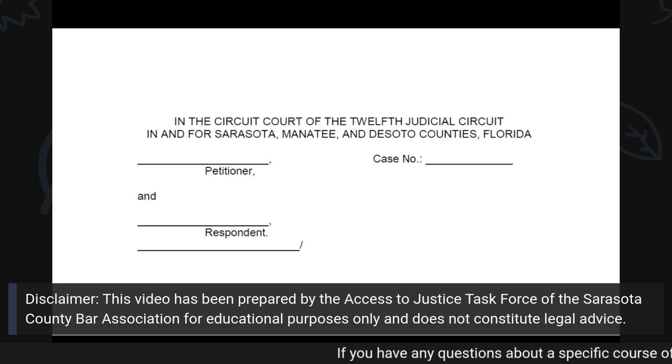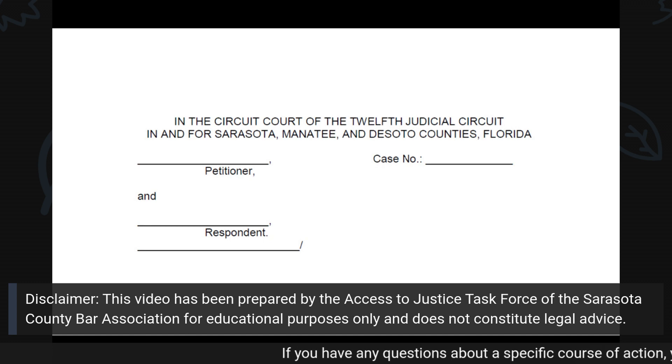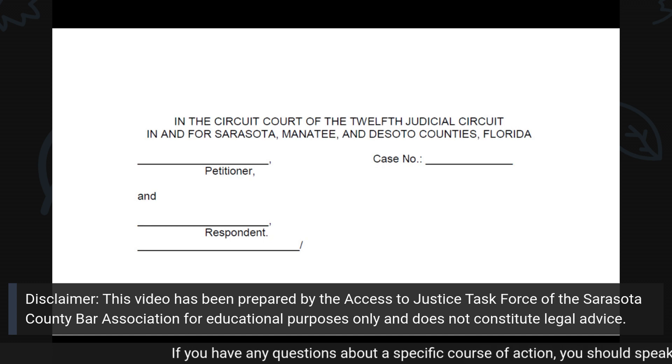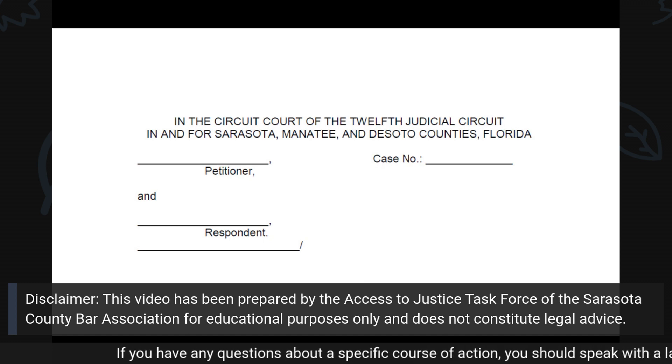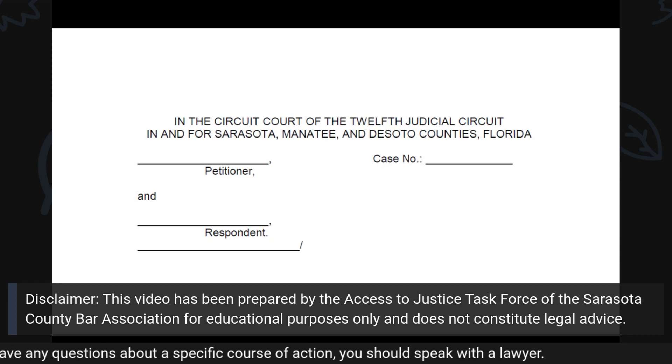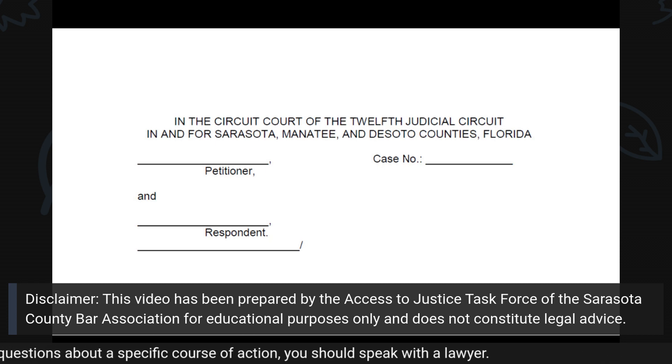On the line above Respondent, write or type the complete legal name of the person against whom you are seeking an order of protection.